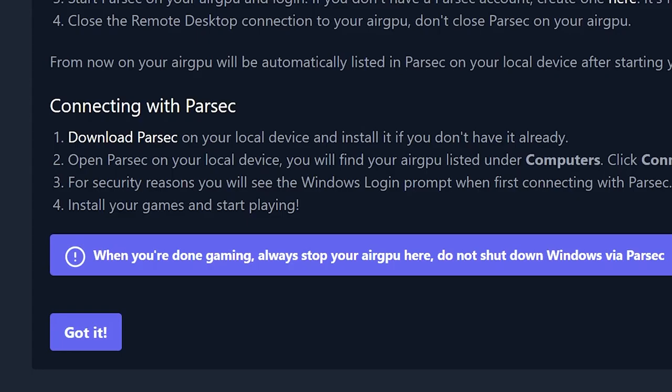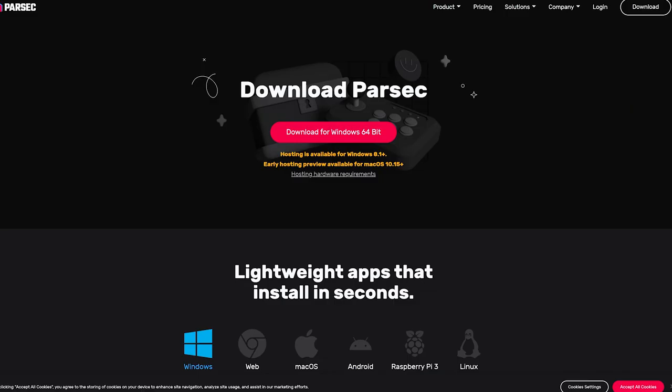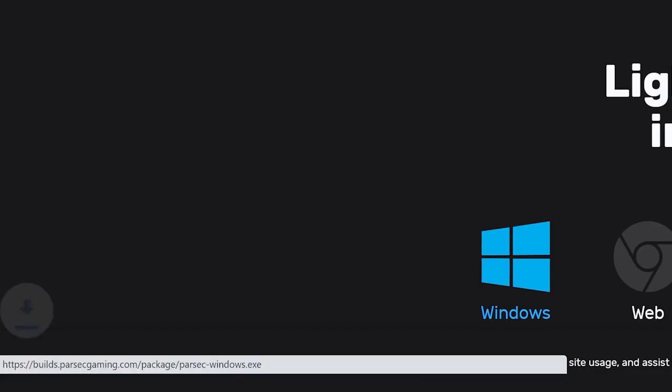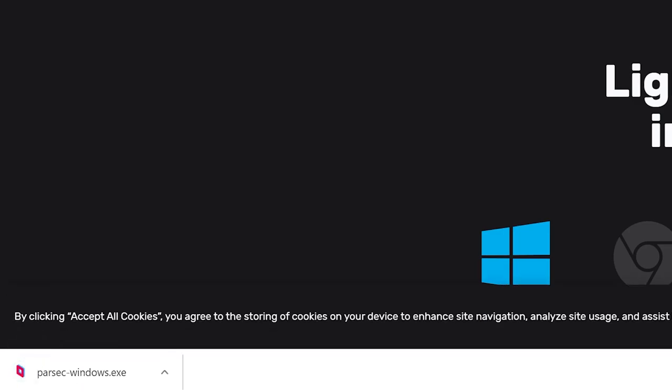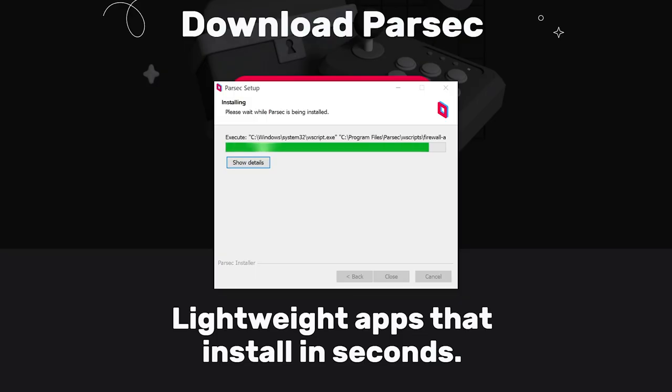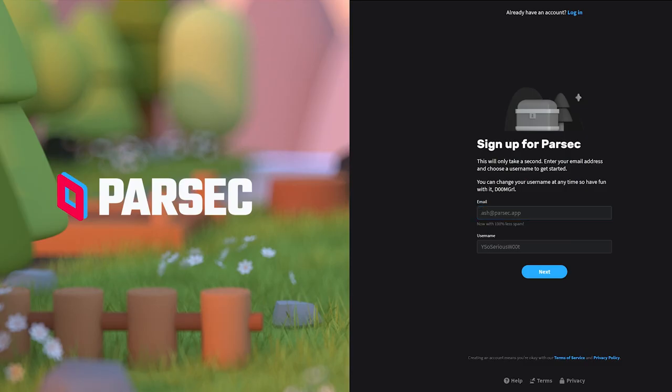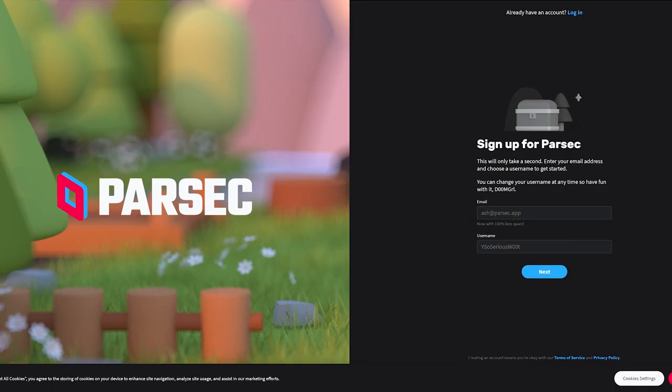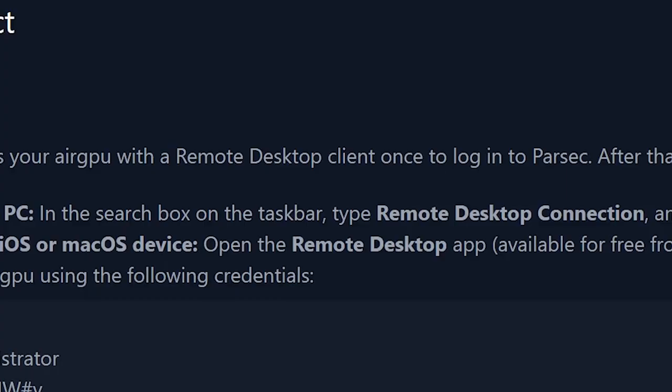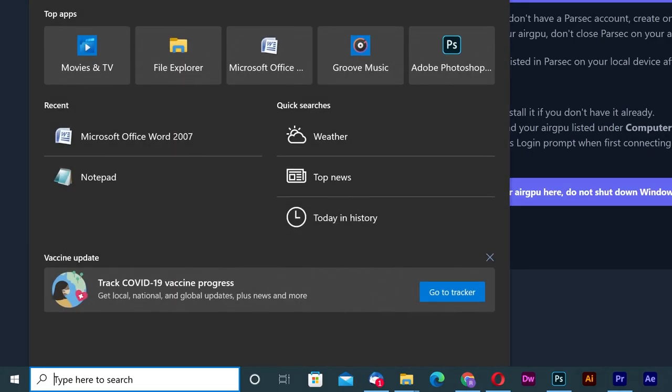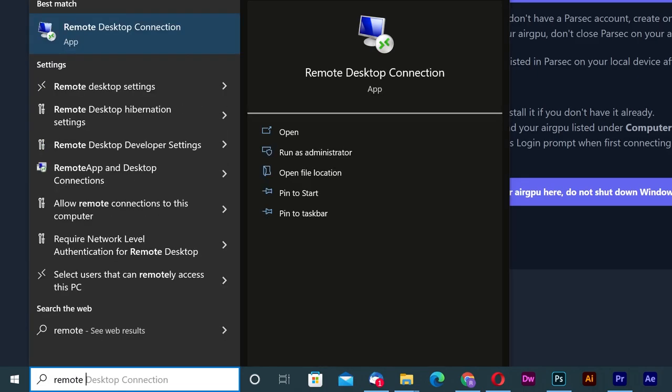We'll start with connecting with Parsec because it supports both Nvidia and AMD GPU machines on default. If you don't have Parsec, download it and install it and create an account with Parsec if you don't have one. Now after you signed up and installed Parsec, we'll first need to remote into your new machine through another method.